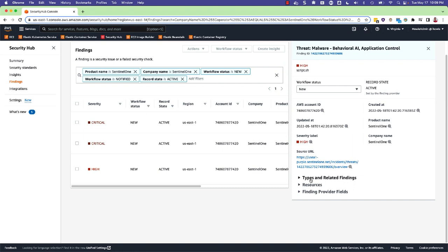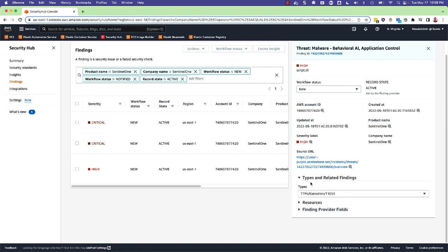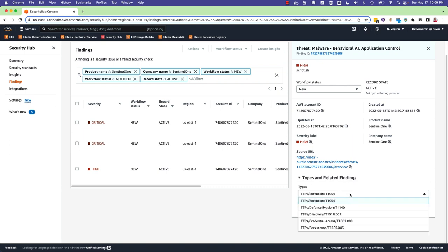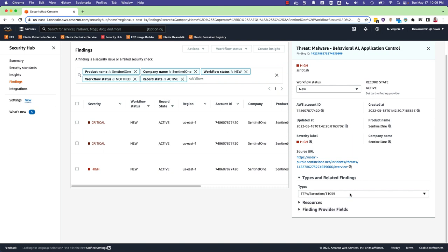Such as the types and related findings. If you expand types, you can see MITRE TTP mappings for behavioral threats.